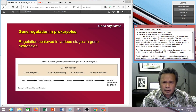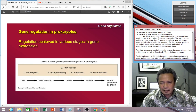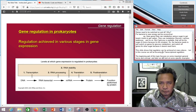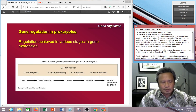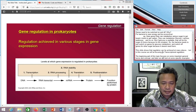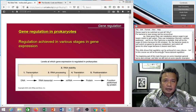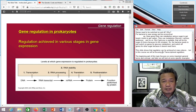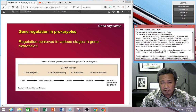So why do they need to switch on and off? For bacteria, and for any organism for that matter, because we're talking about the prokaryotic system, bacteria needs to switch on and off so that they can save energy.